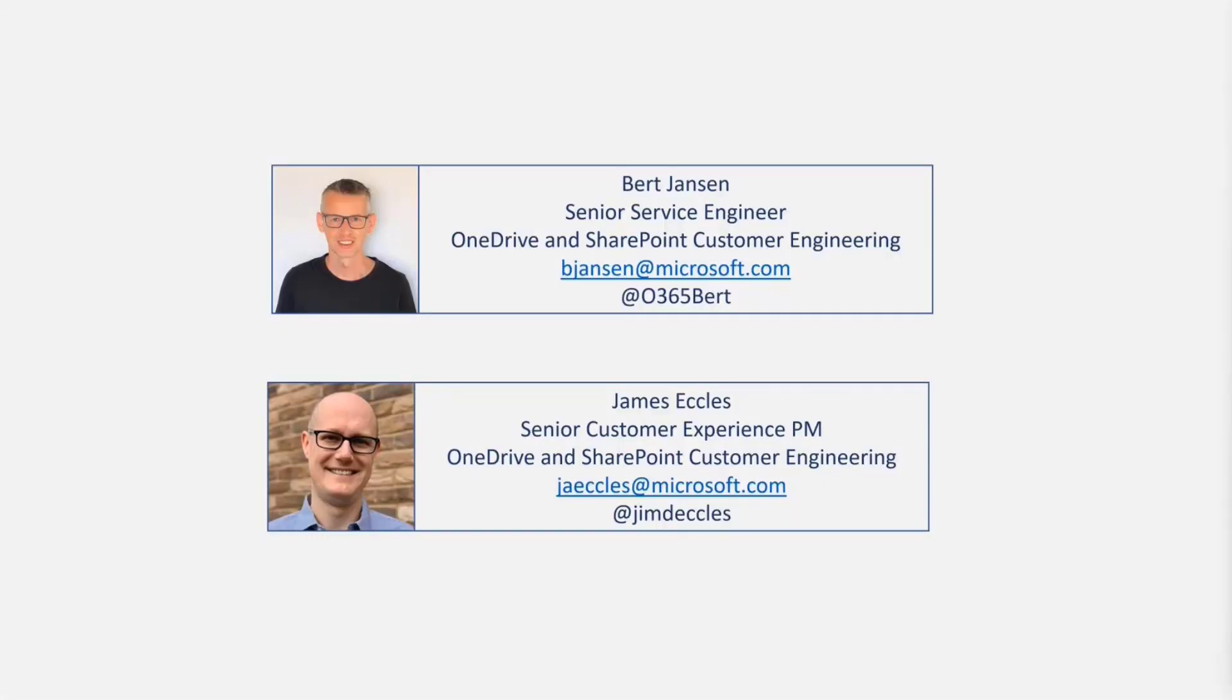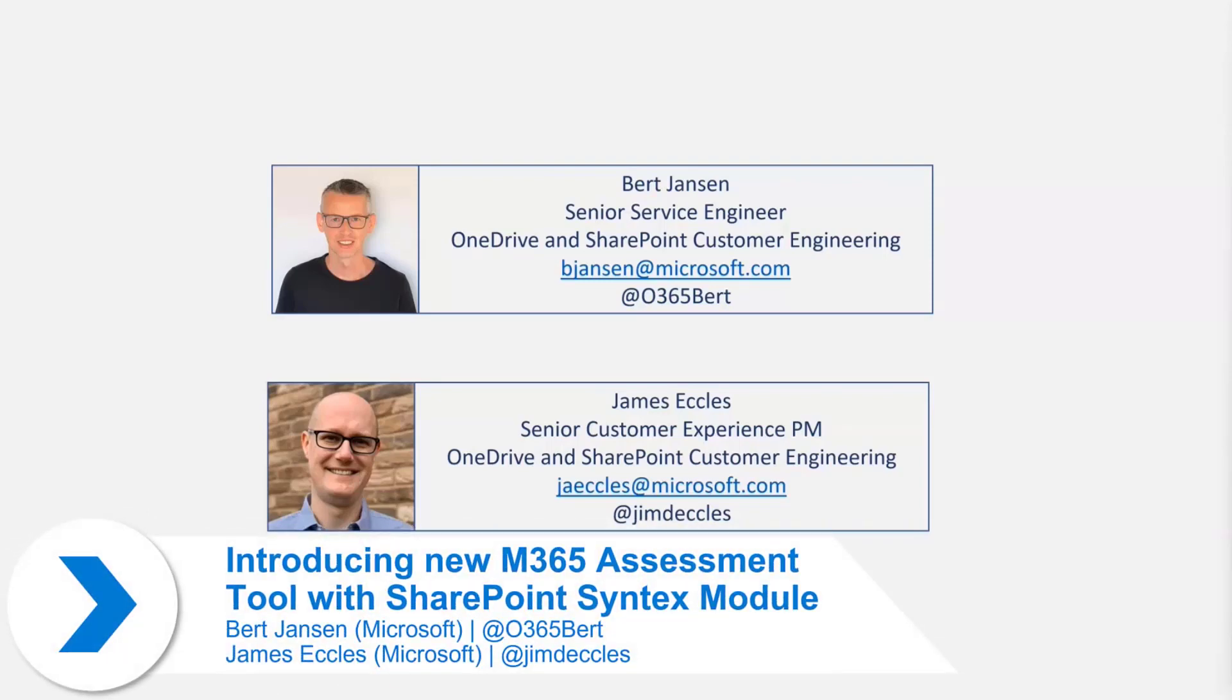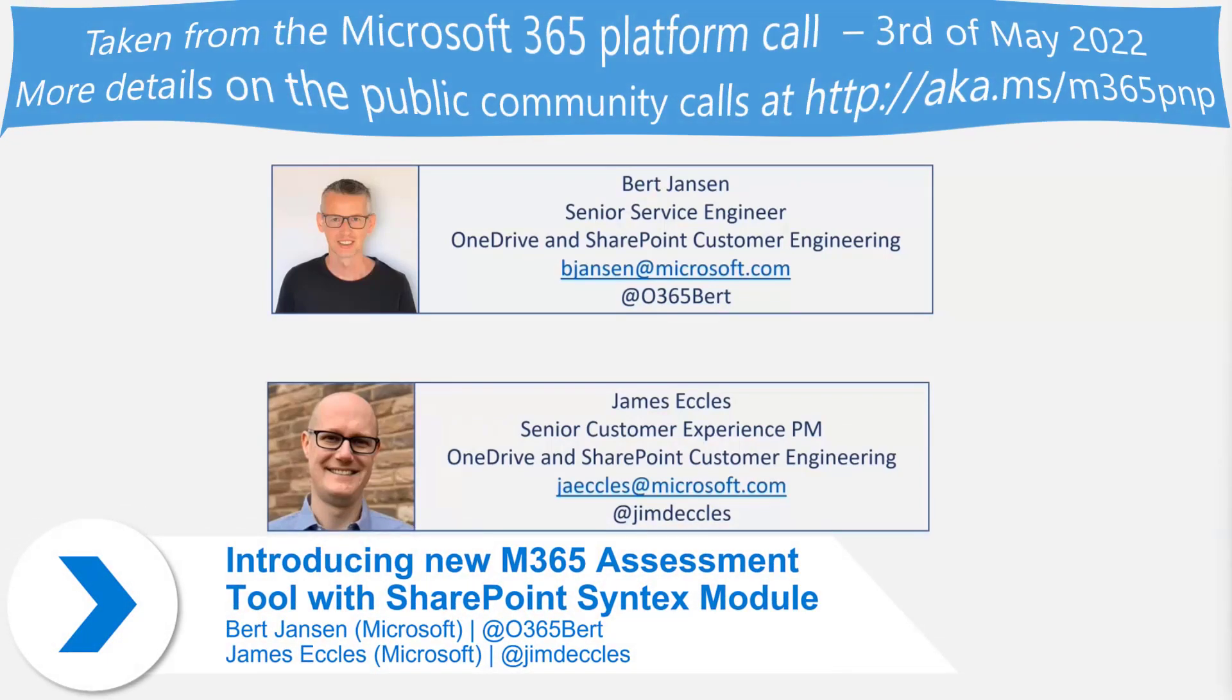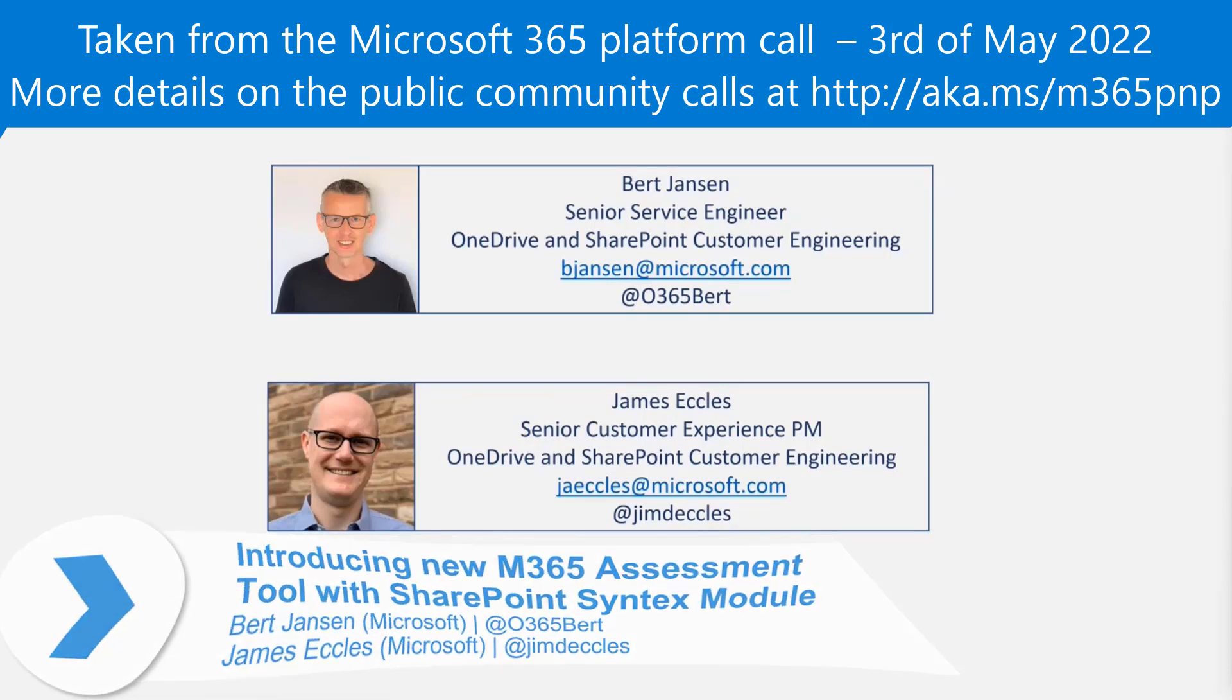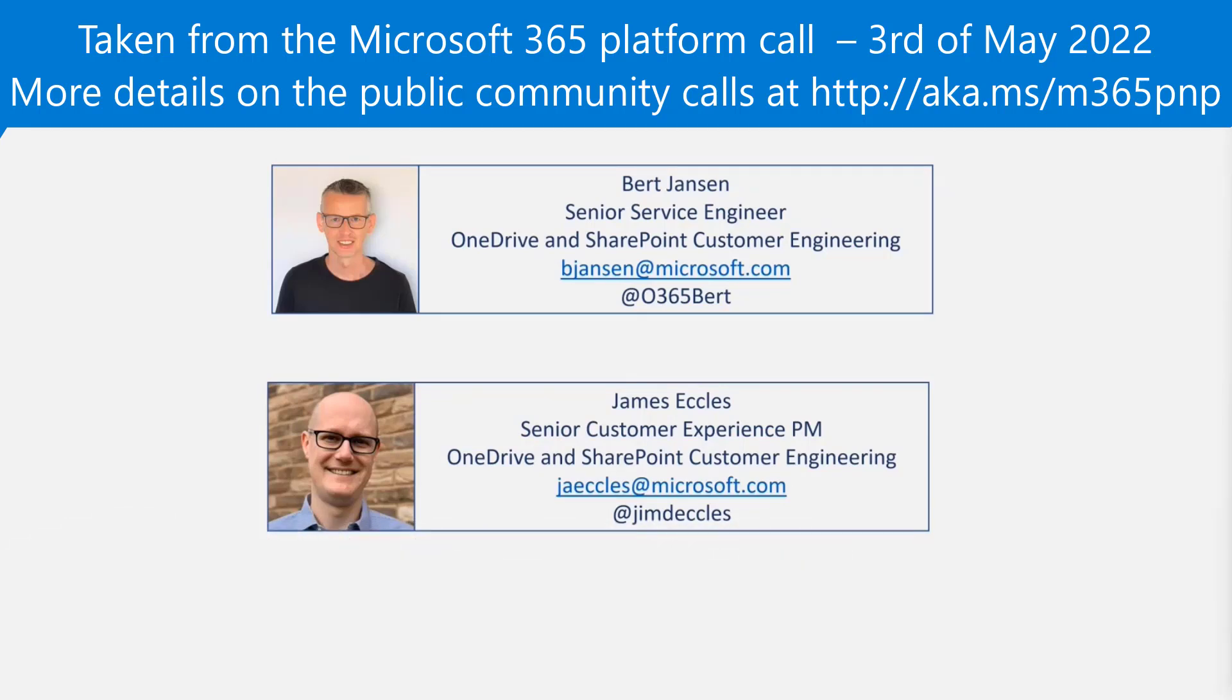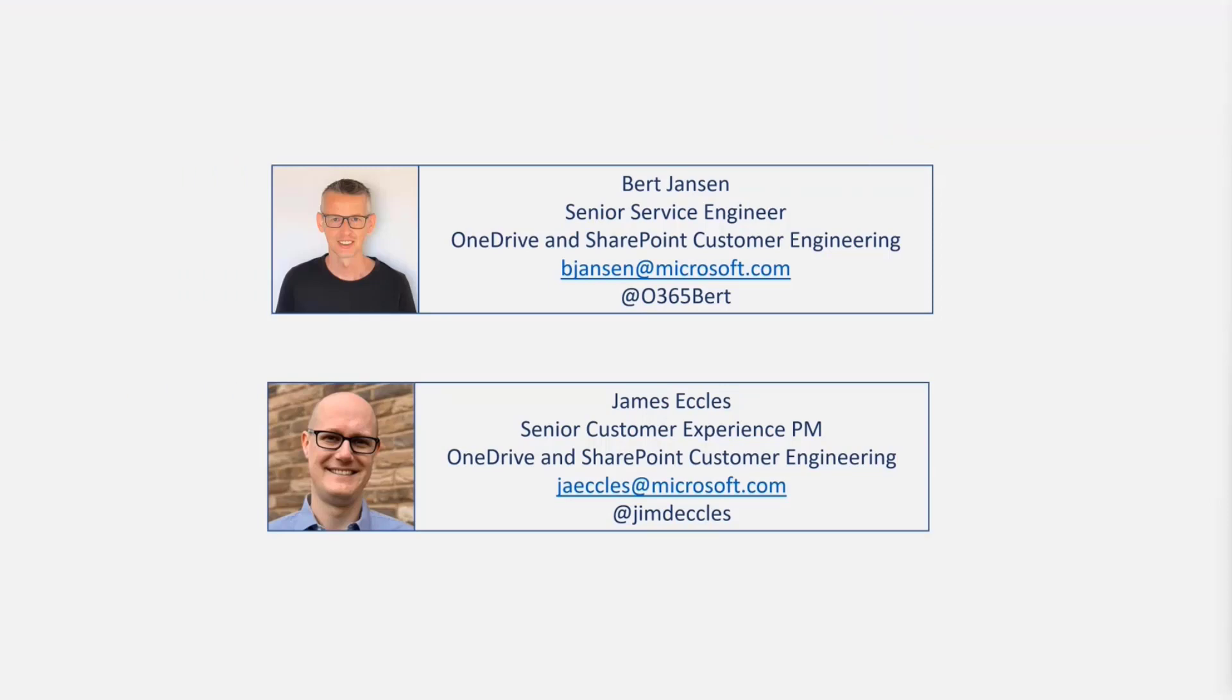Welcome everyone. My name is Bert Jensen. I'm a senior service engineer in the OneDrive and SharePoint customer engineering organization. In my day-to-day job, my main role is actually helping ISVs and customers get the most out of their SharePoint developer experience. And with me today, I have James, who's also from customer engineering, but I'll let James introduce himself.